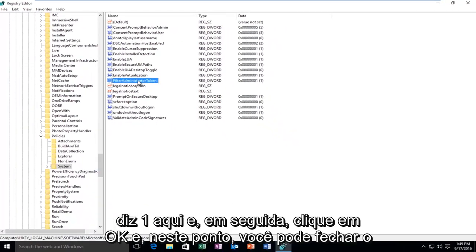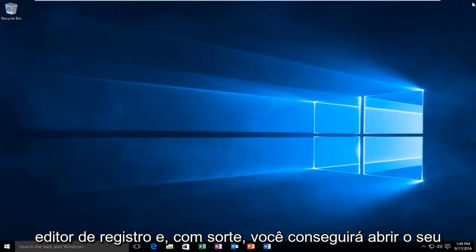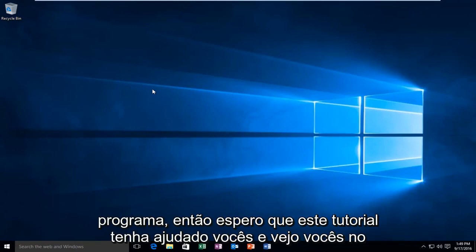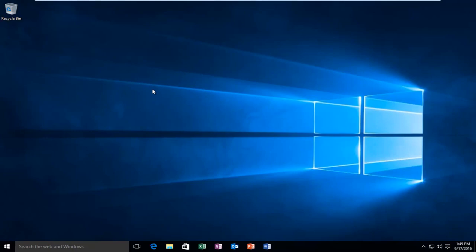And at this point you can close out of the Registry Editor and hopefully you'll be able to successfully open up your program. So I hope this tutorial helped you guys out and I will see you in the next video.